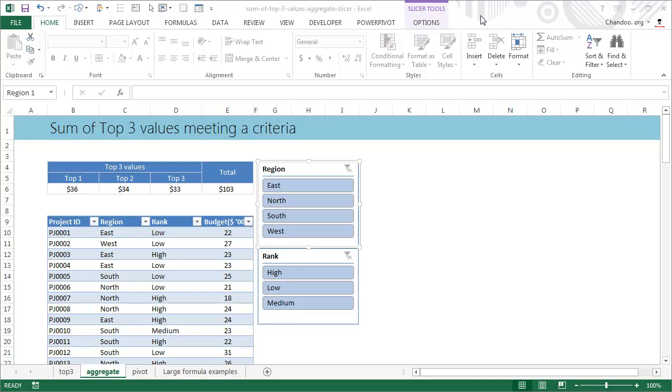So in the comments of sum of top three values, someone suggested why don't you use aggregate formula. And I'm like, what aggregate formula? I never heard about that. So I went and explored that.